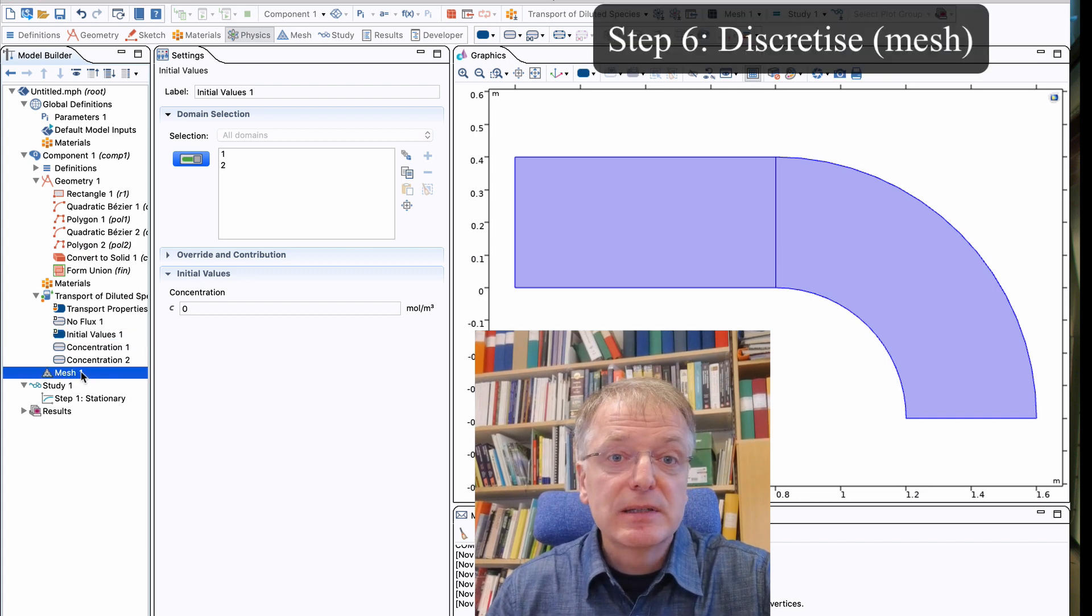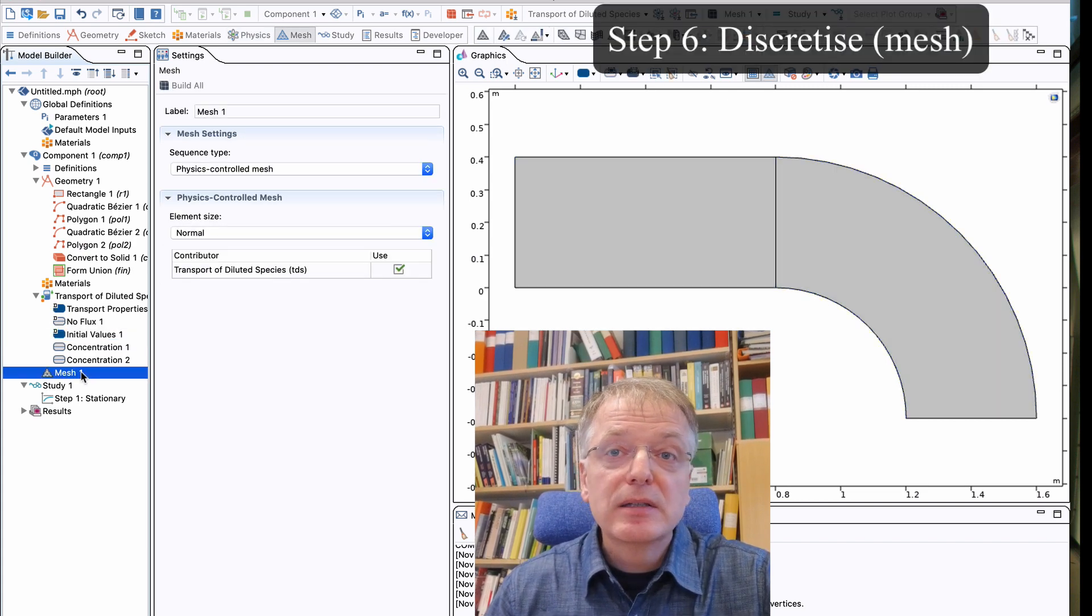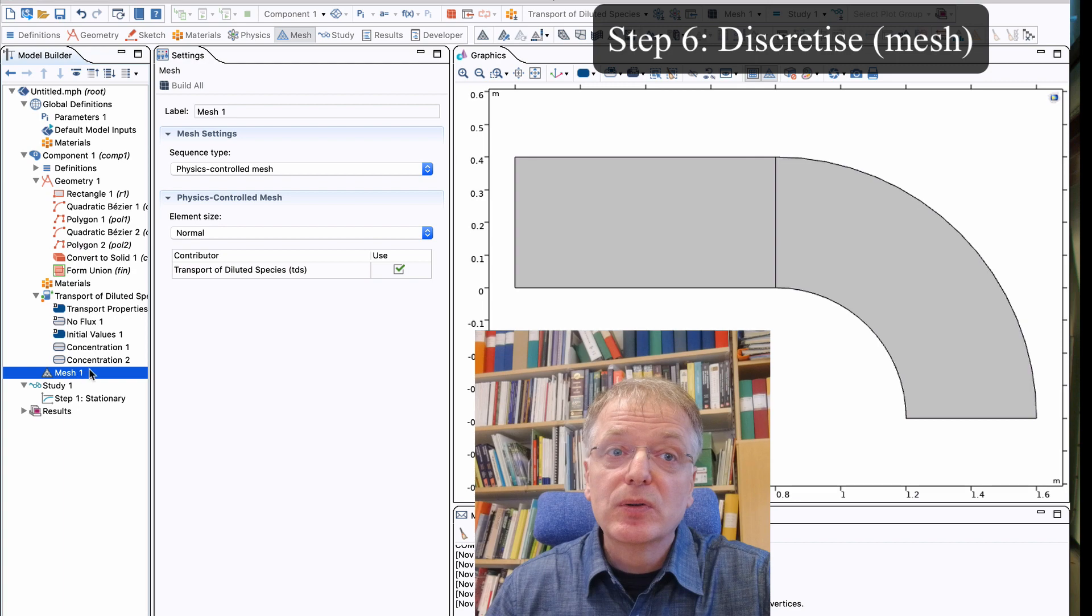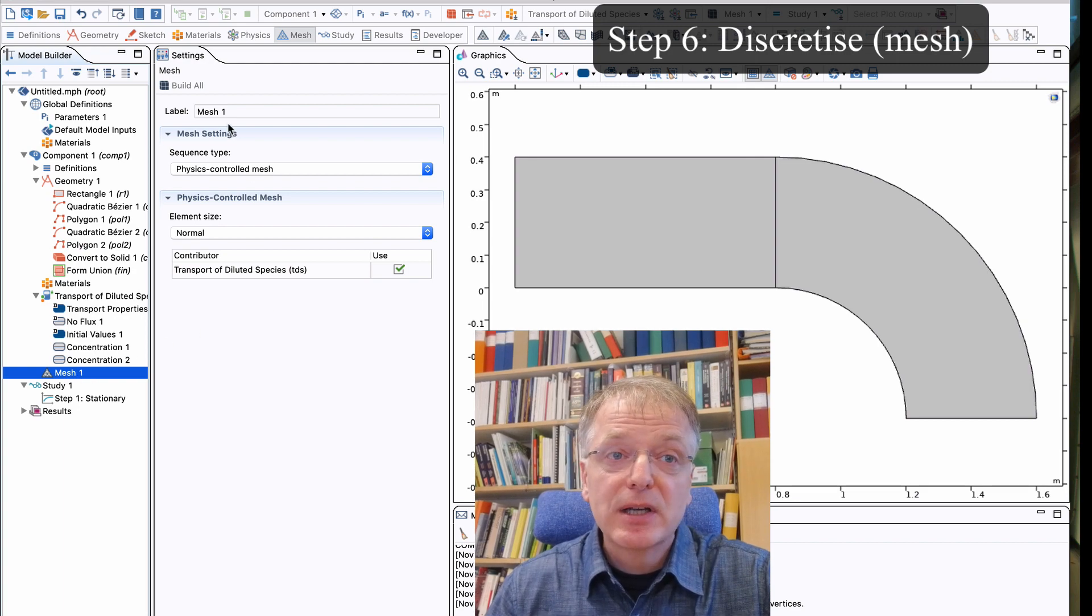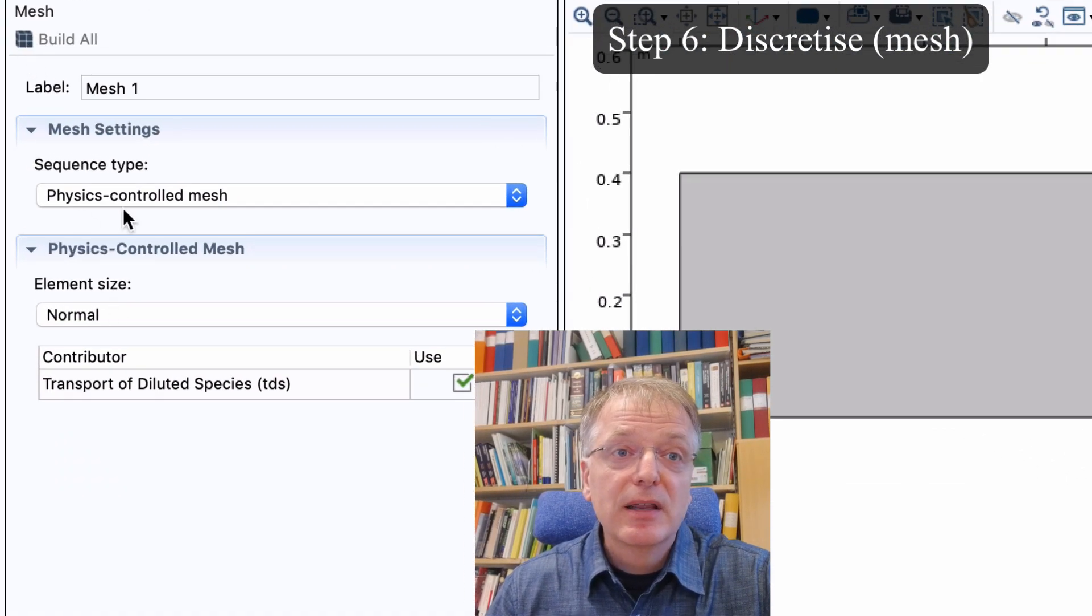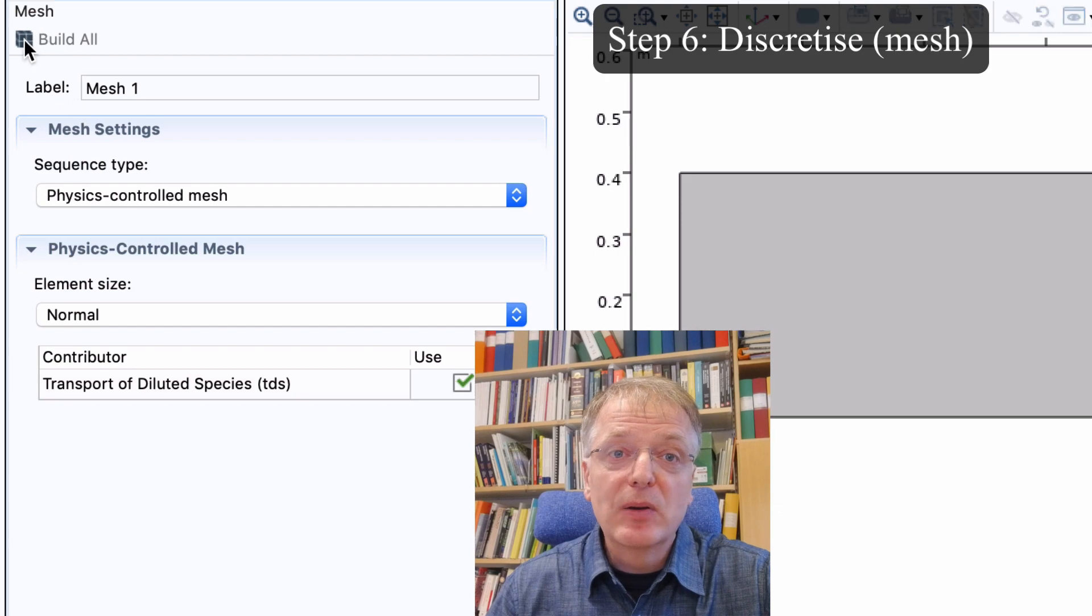Step 6. It is now time to choose discretization. We click mesh and choose element size and then click build all.